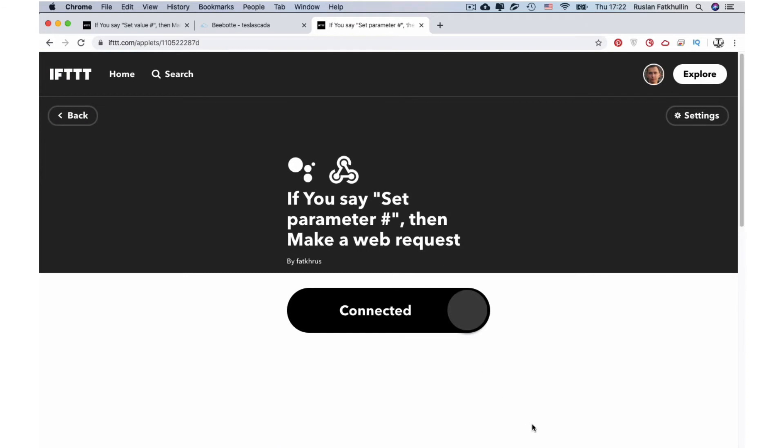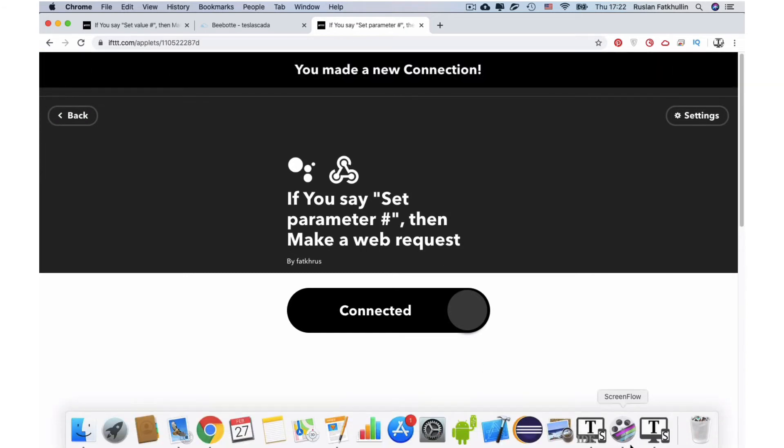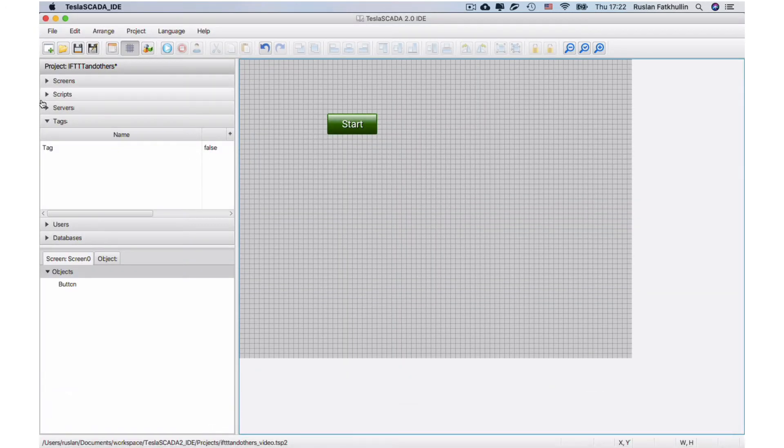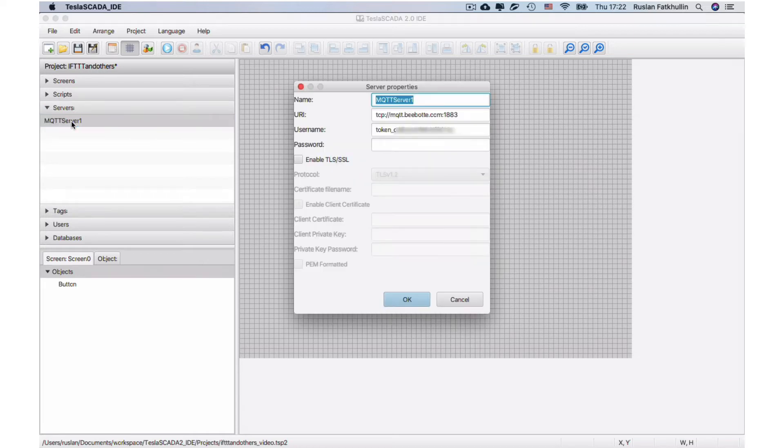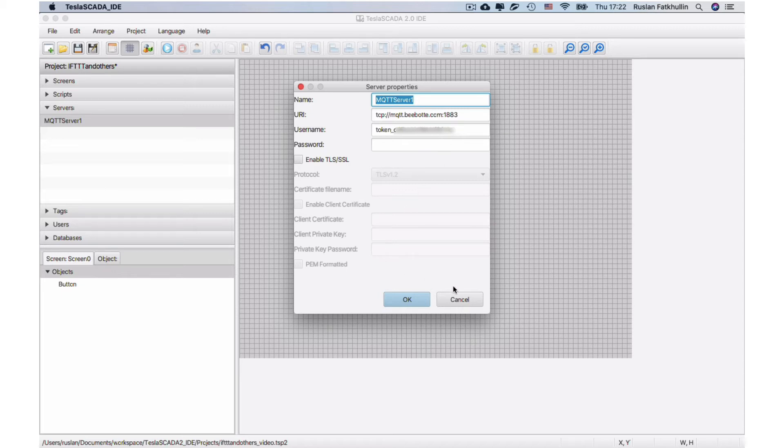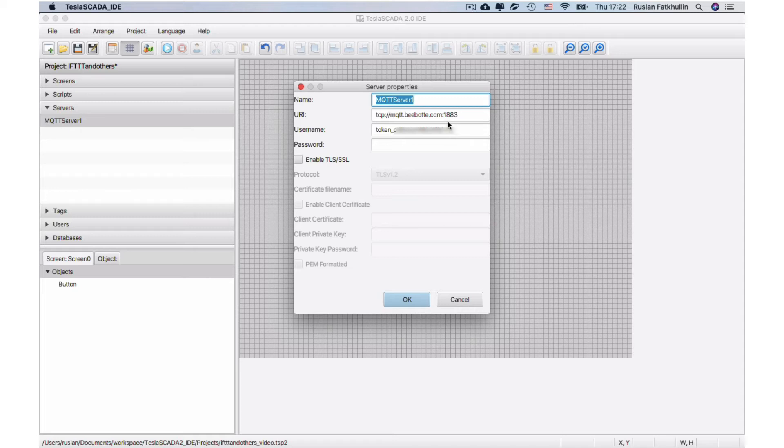And now let's set up our project. Presumably we create our MQTT server with this address and username contains our token and identifier. This server will get HTTP message from the IFTTT service and will get this topic by using MQTT protocol.